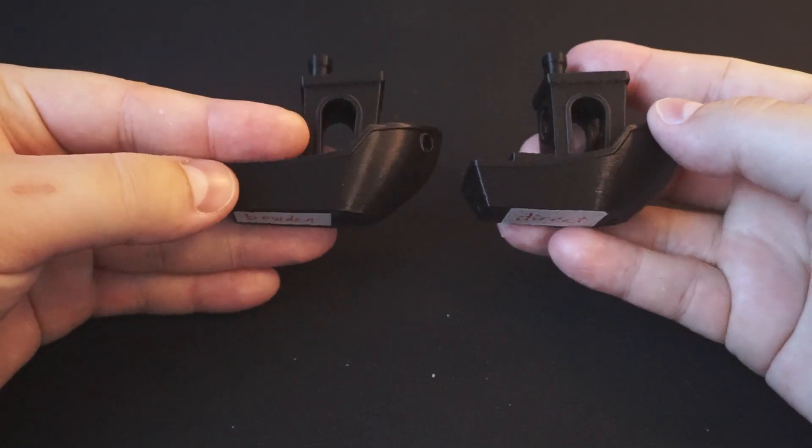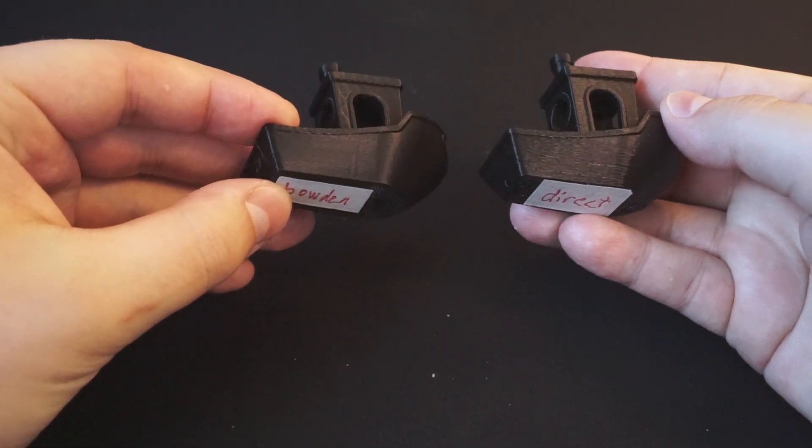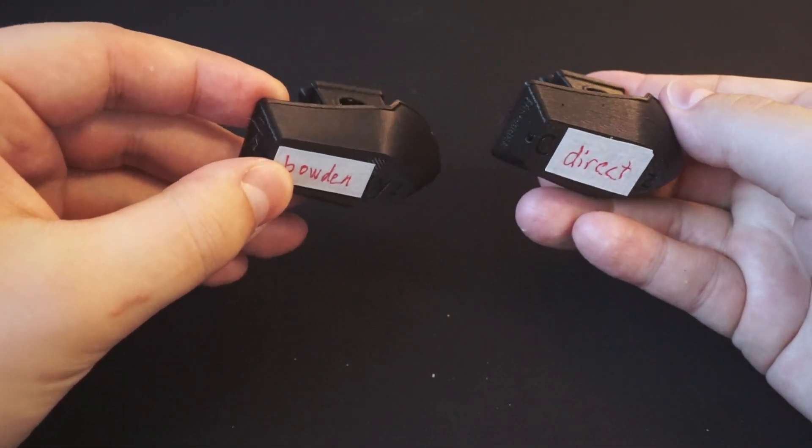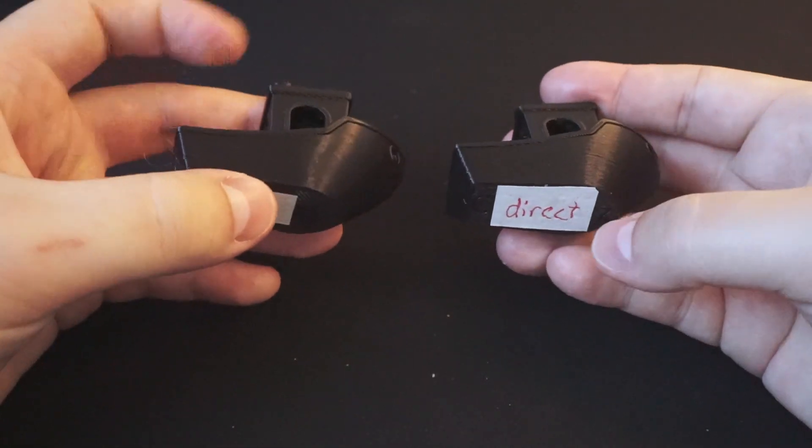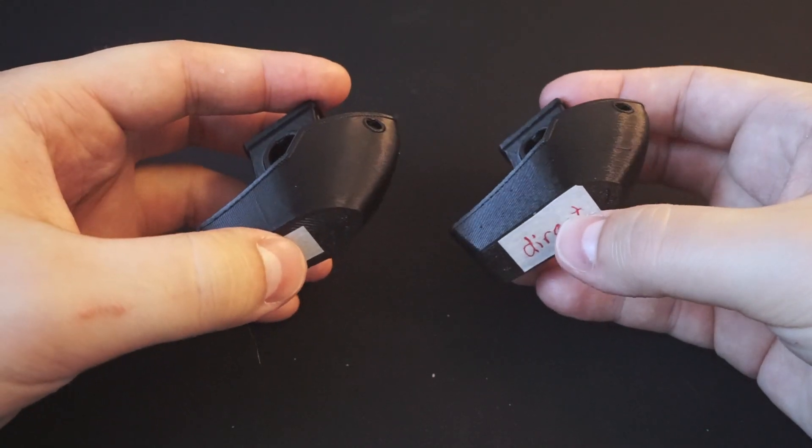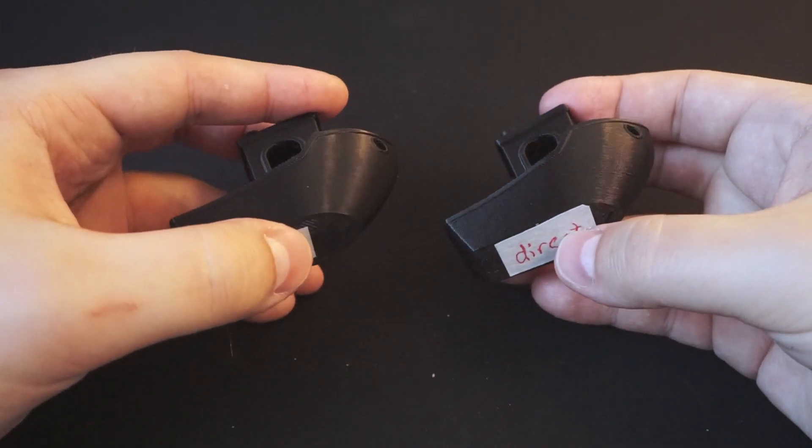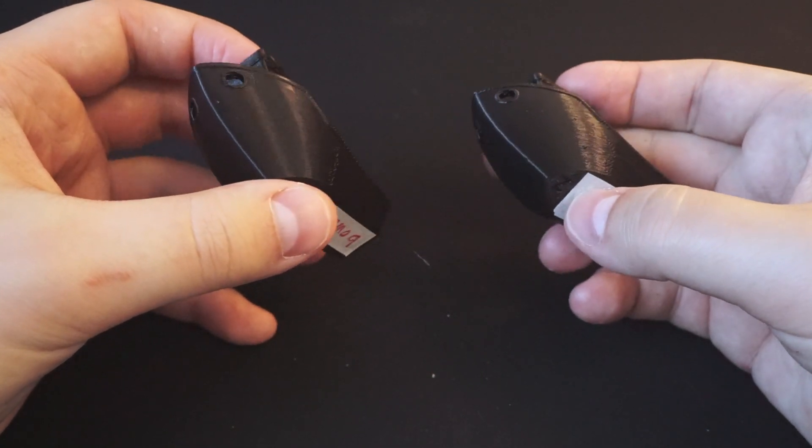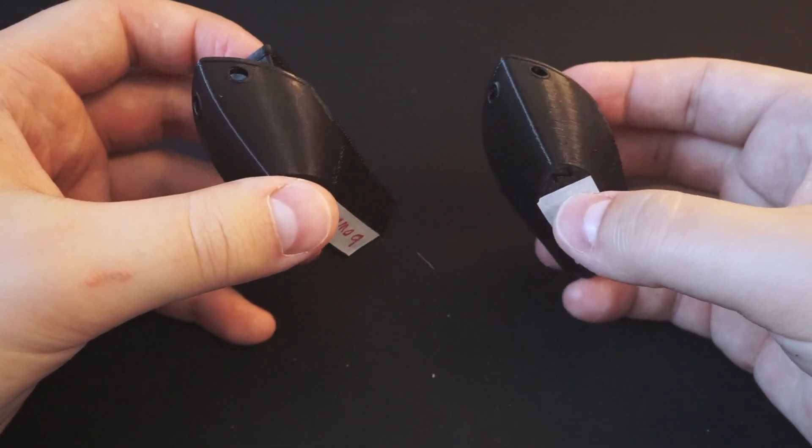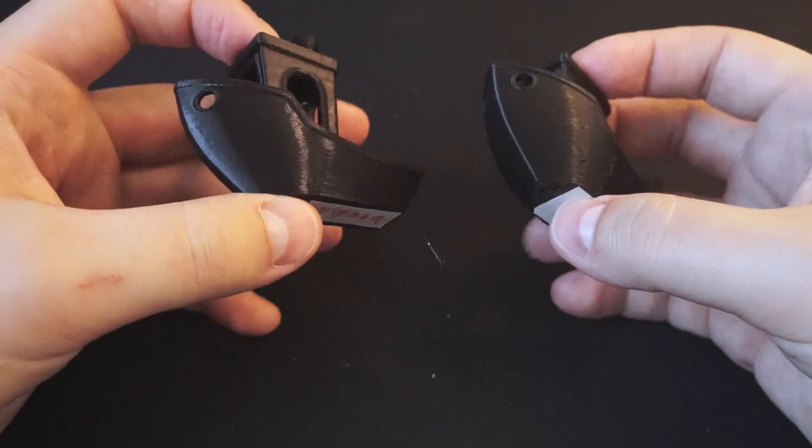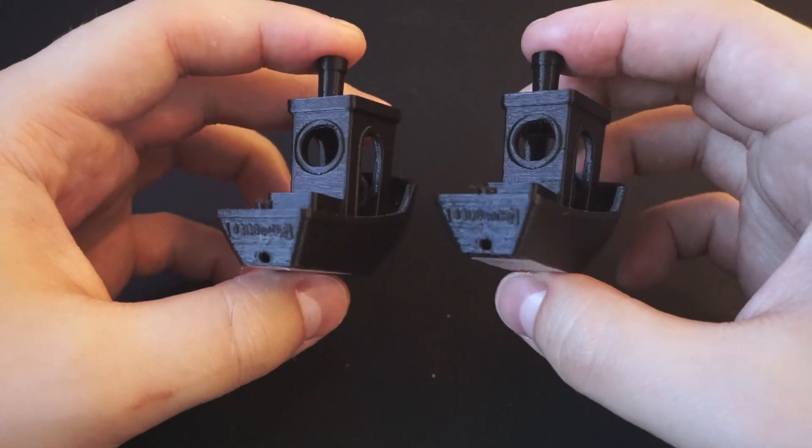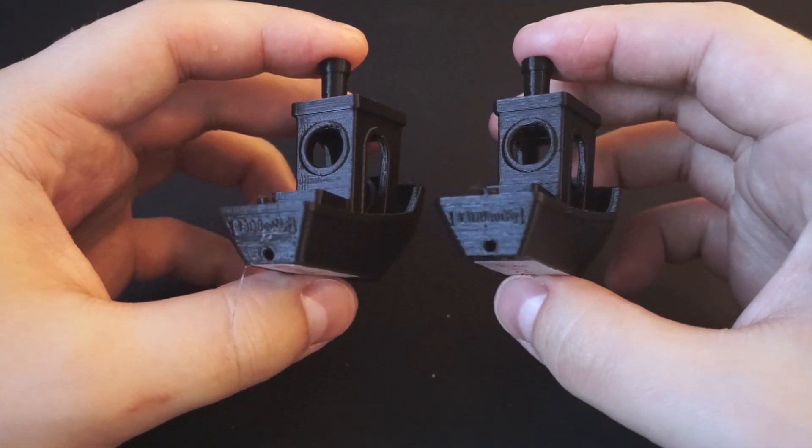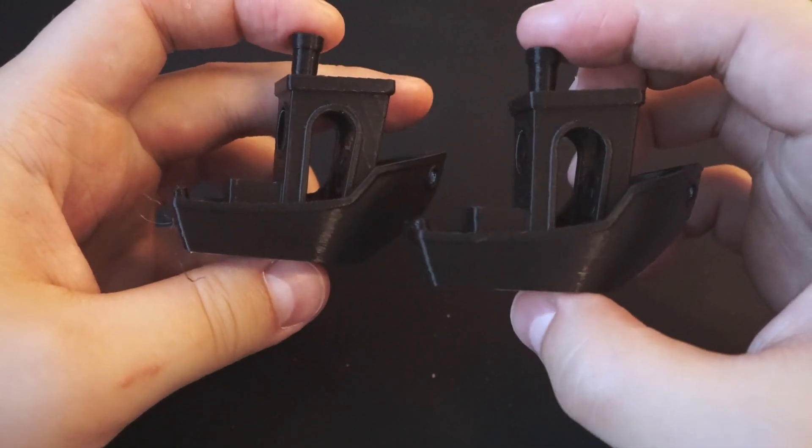On the left we have the original setup with the Bowden tube. On the right is the print done with the direct drive upgrade. We can see that the quality is quite similar in some aspects, but the surface smoothness is definitely lower with the upgrade. This might be unnoticeable in some prints, but will definitely be visible in others. On the other hand, there is less stringing in the direct drive print, but those are quite easy to get rid of by hand. I think I will need to do more testing and tweaking to get the full picture though.